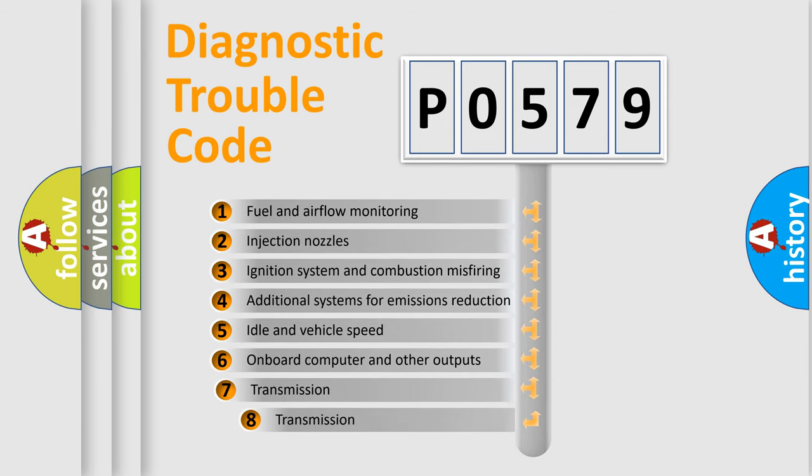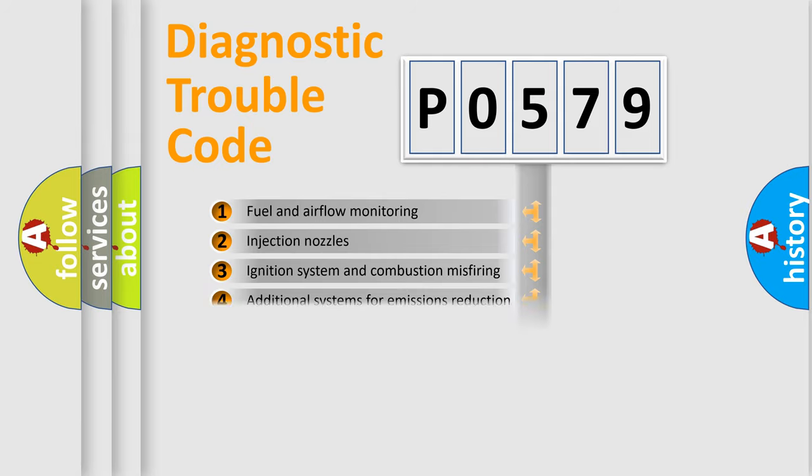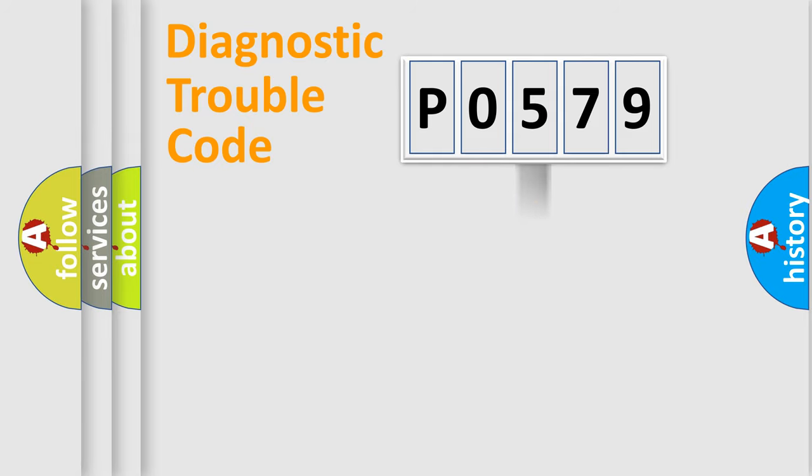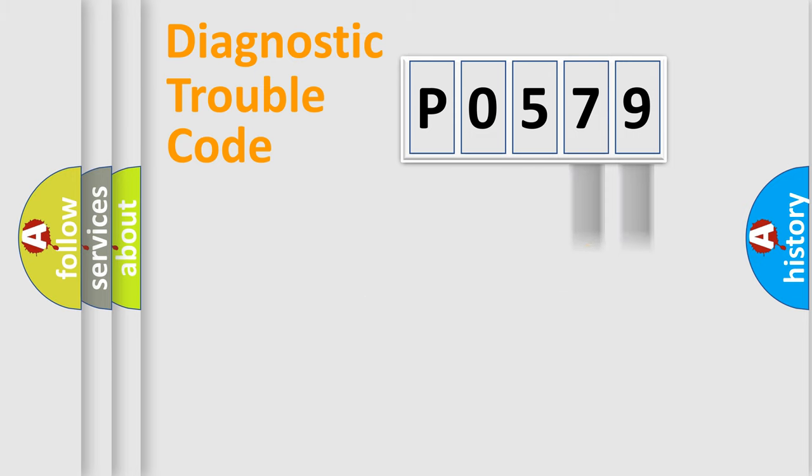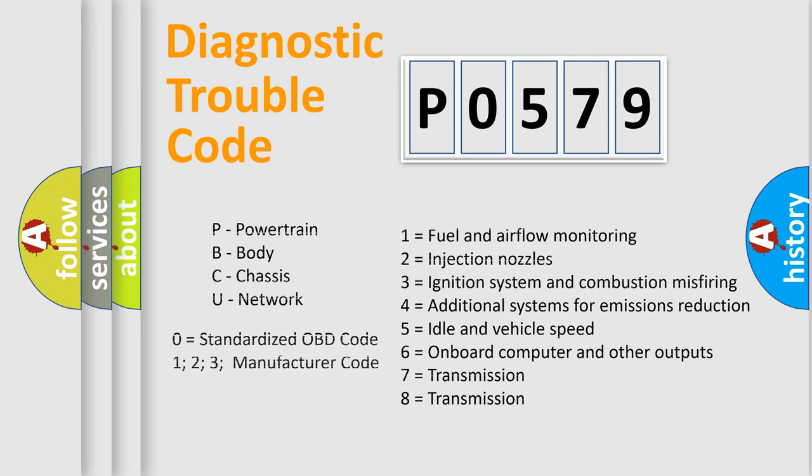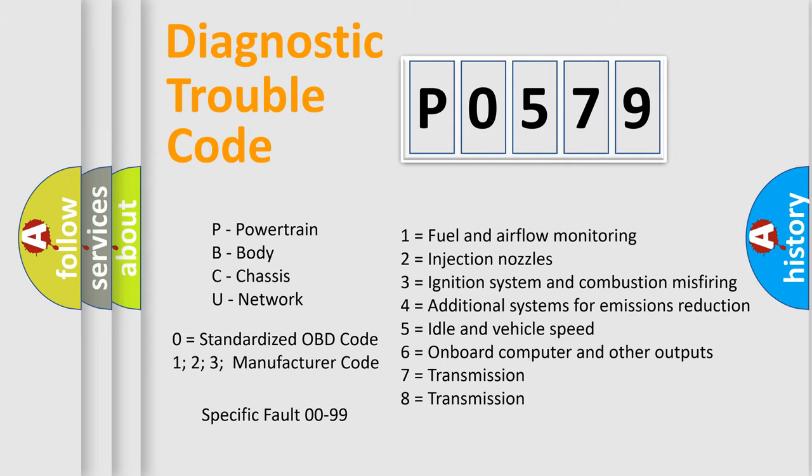The third character specifies a subset of errors. The distribution shown is valid only for the standardized DTC code. Only the last two characters define the specific fault of the group. Let's not forget that such a division is valid only if the second character code is expressed by the number zero.